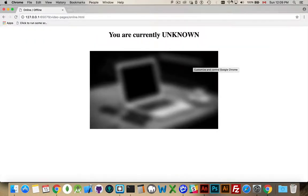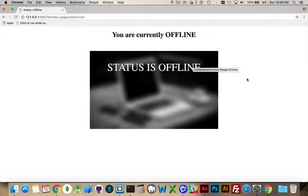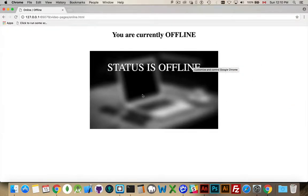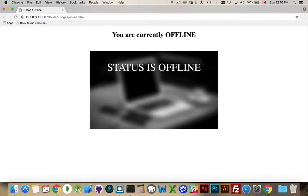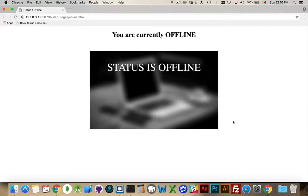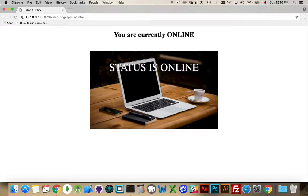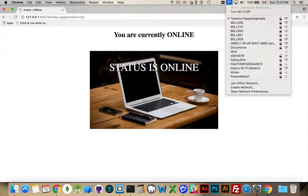There we are. We're unknown. We'll turn the Wi-Fi off. There we are. Status is offline. So, the class was changed to remove the online one if it was there. This text is put in, and this image was loaded into memory if it wasn't already there. So, it's been cached now. Turn the Wi-Fi back on. And, online, status is online, and there's our color image.